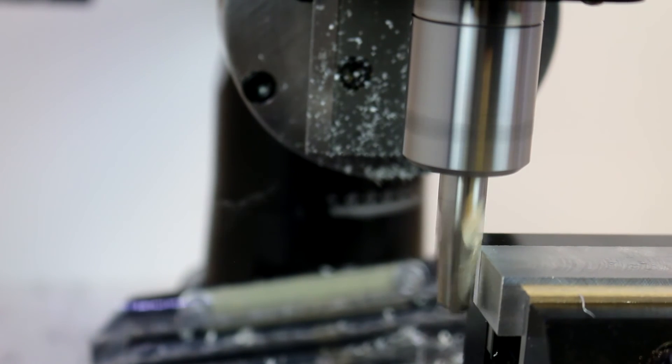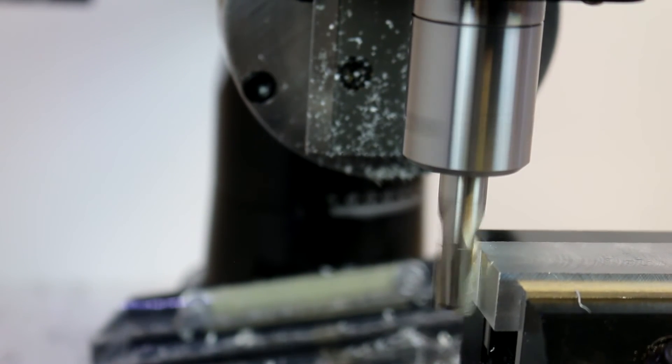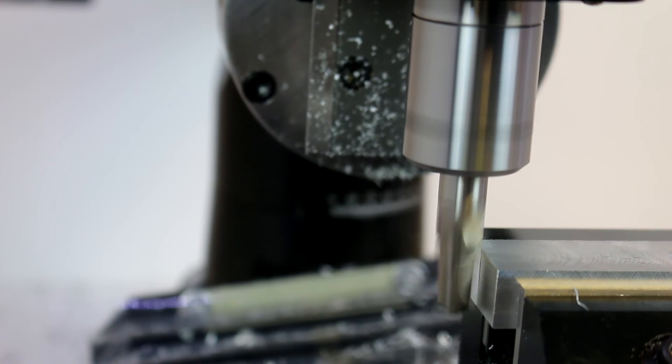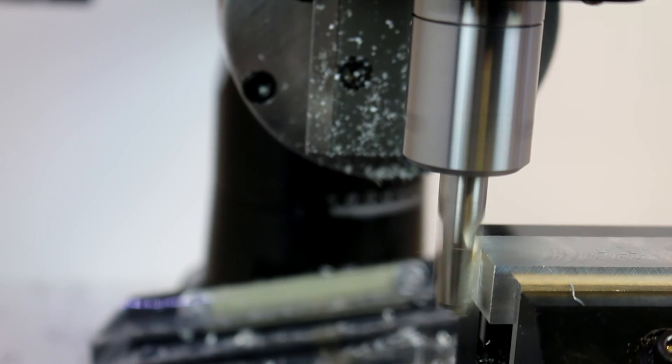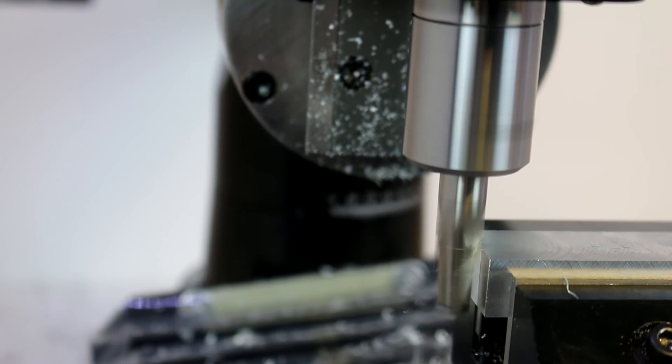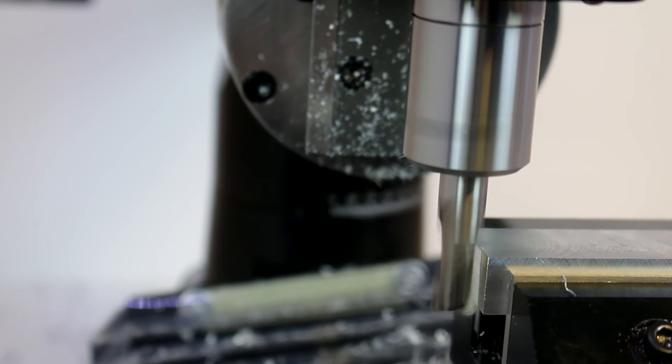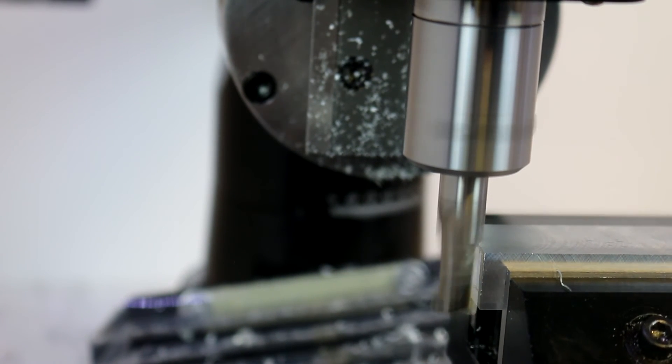We are taking a pretty light cut on this. I am also running very low RPMs just so you can kind of see a little bit more of the action on the camera of the chips coming off.